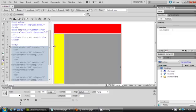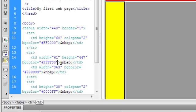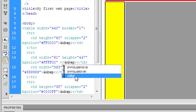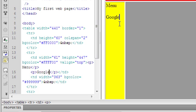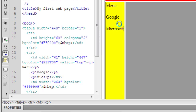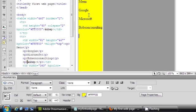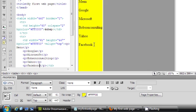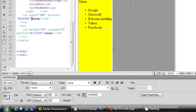We're going to add our menu like we did last time. Let's align this to the top. We'll add menu items: Google, Microsoft, Bobson Consulting, Yahoo, and Facebook. Then we'll select and add a list.